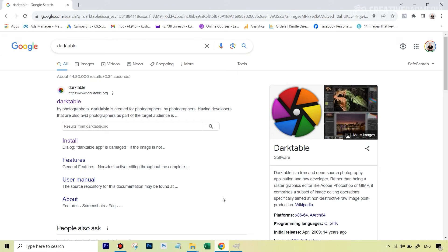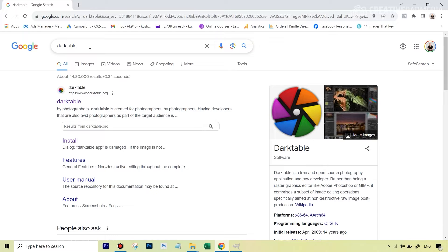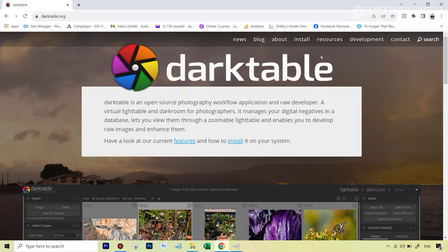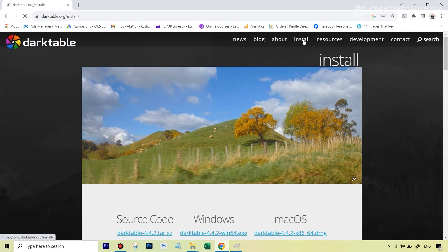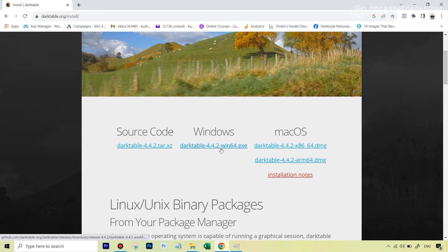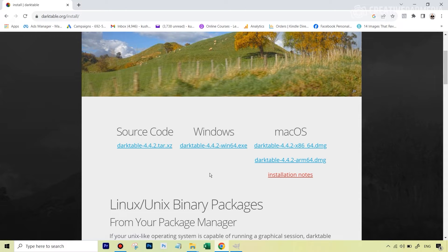So you're going to go over to Google, or you can directly type in this. This is the name Dark Table, a very popular raw editing software. So you're going to just type in this, and if you just open this up you can directly go over to the website also, which is darktable.org. You're going to go to this part which says install. And then depending on your operating system, you're going to click on the respective link. For example, I have Windows, so I clicked on this, and an installation will start which is very small, just around half a GB or something, like just 500 MB or something.